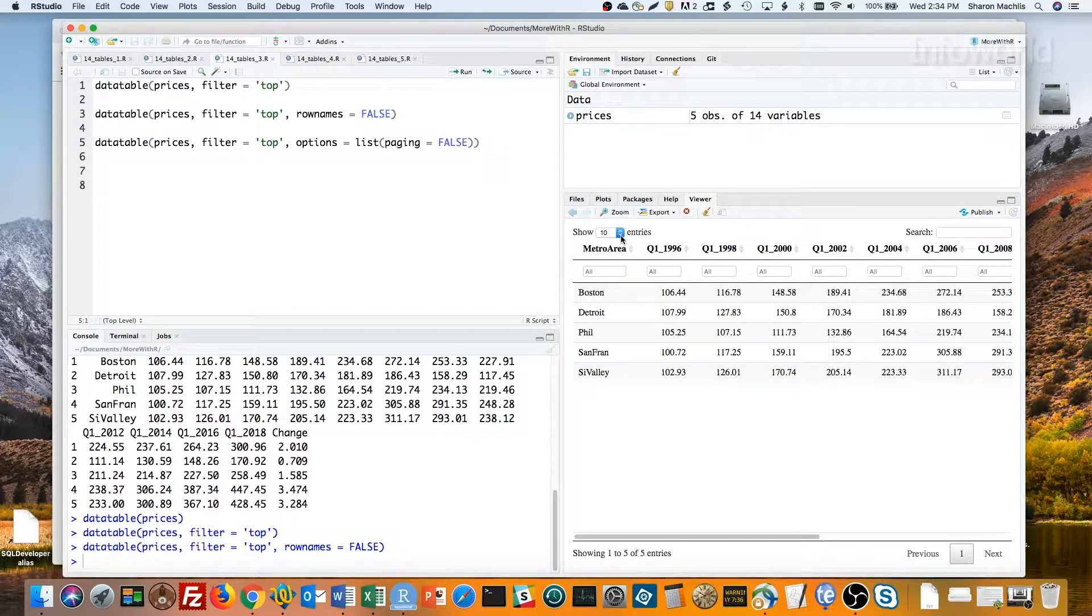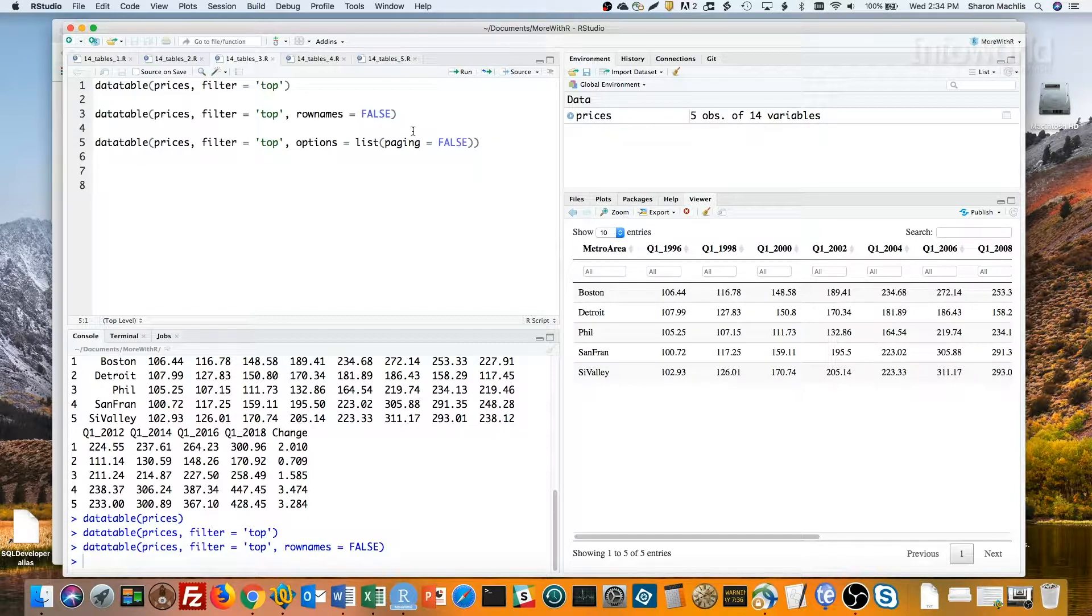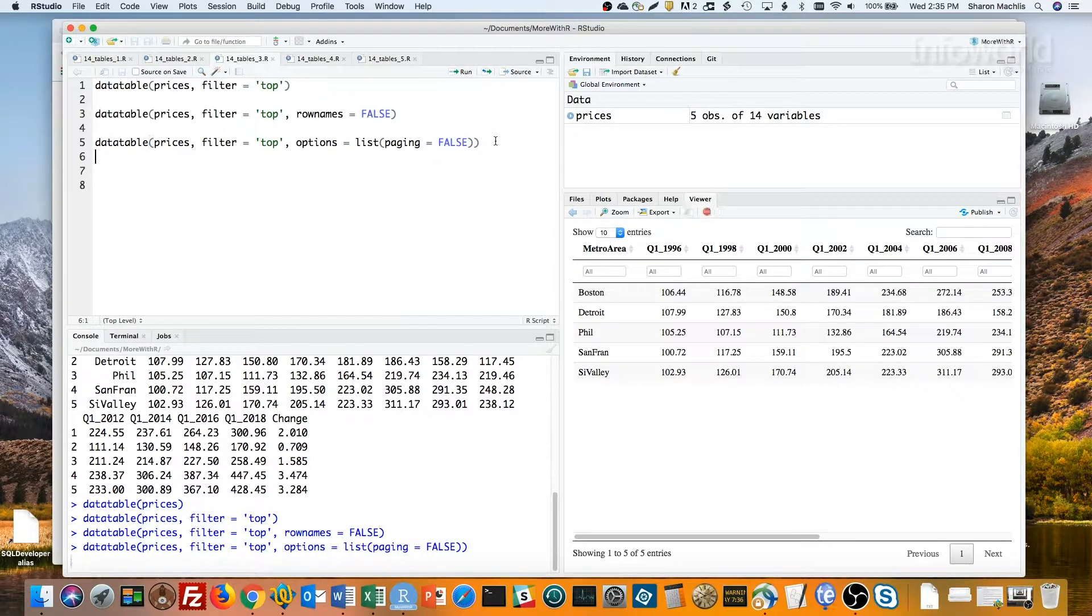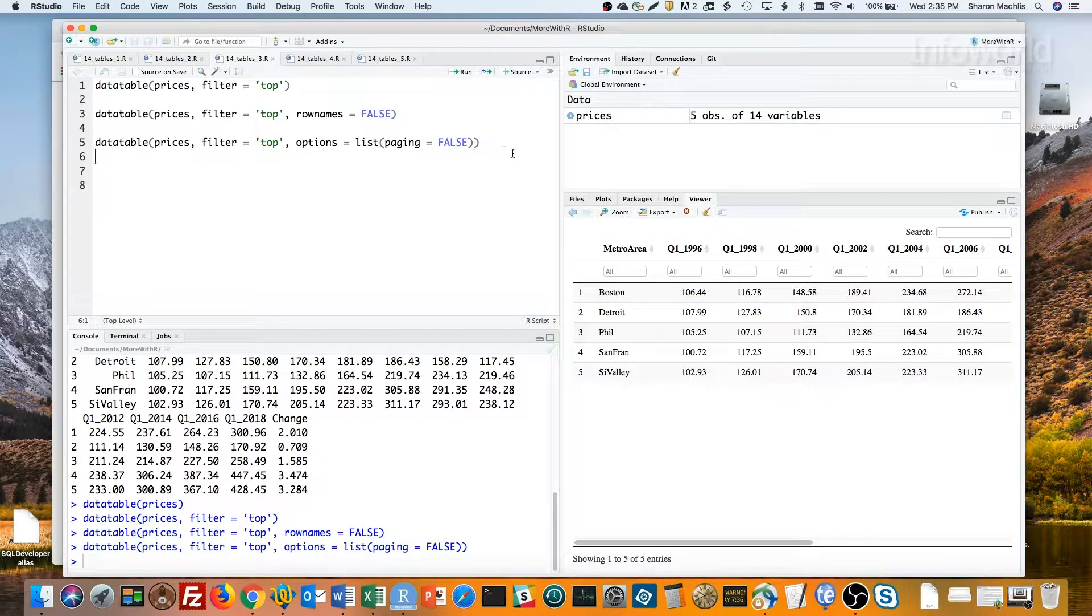See the format here in this final line of code. I'll run that. And that menu is gone.